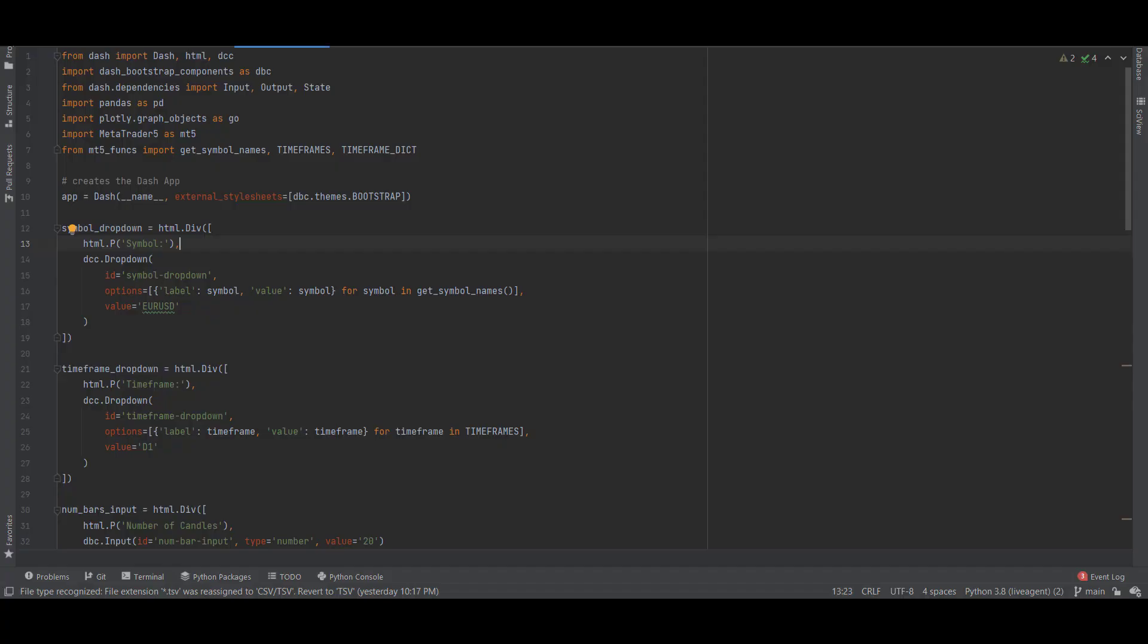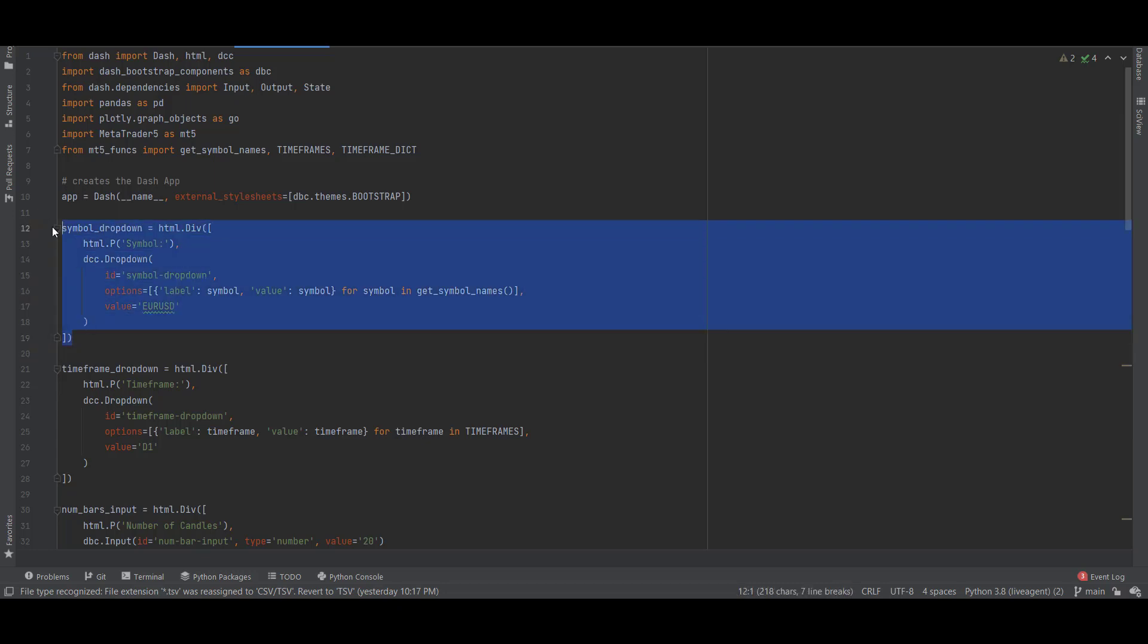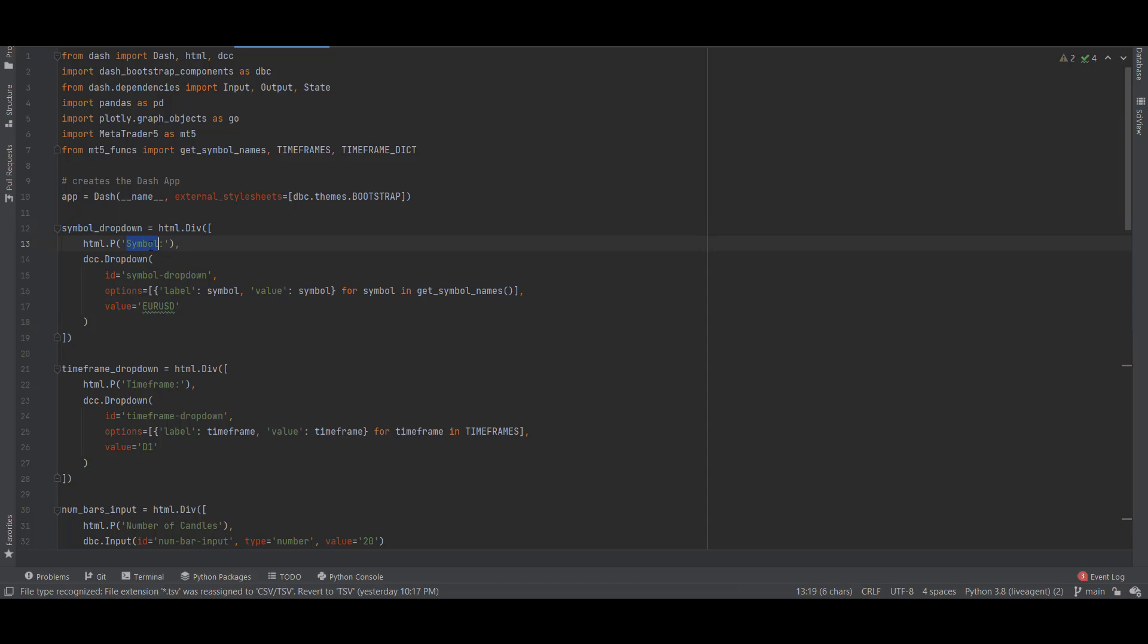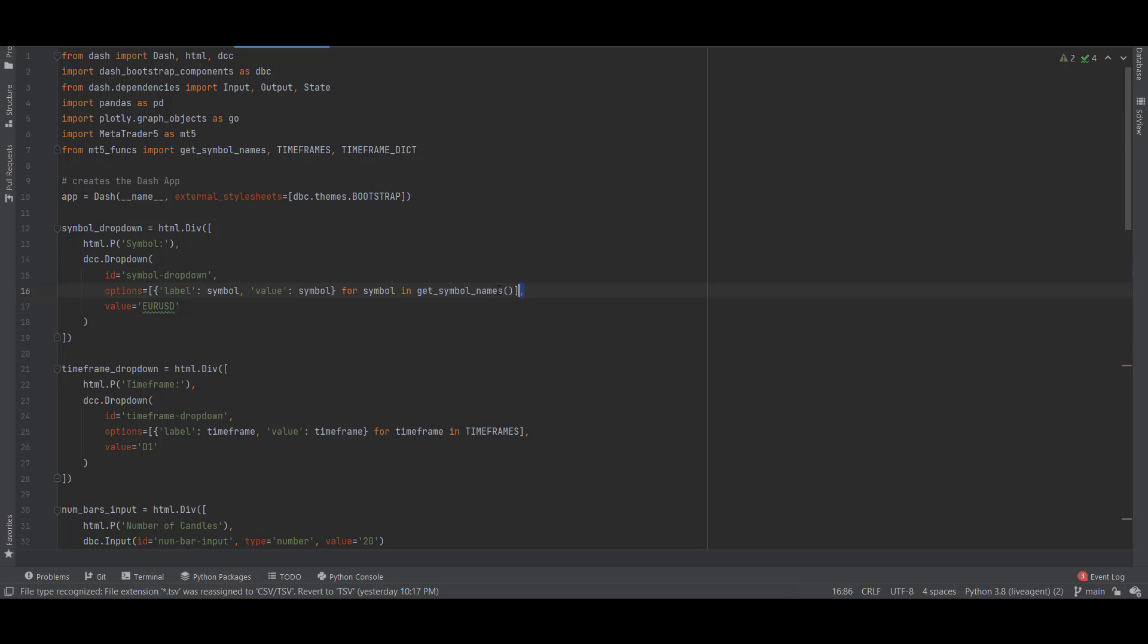If we go back to the code we can see each individual component. The symbol dropdown is this component where we set the text where we have the text symbol and then we have the dropdown component DCC where it's taking the list of symbols. Remember this is the function that we've imported from mt5_funks. It's creating an options list with the available symbols and we set the default value to EURUSD.